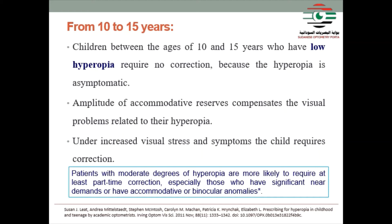Children with low hyperopia require no correction because the hyperopia is asymptomatic and accommodation compensates the optical power deficit. The amplitude of accommodation reserve compensates the visual problems related to their hyperopia. Under increased visual stress and symptoms, the child requires correction. Patients with moderate degree of hyperopia are more likely to require at least part-time correction, especially those with significant near demands or accommodative and binocular anomalies.